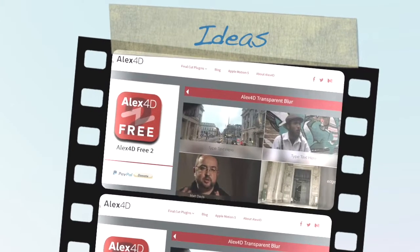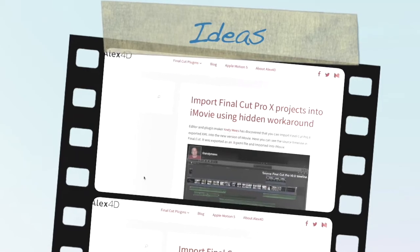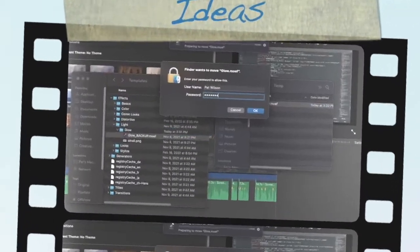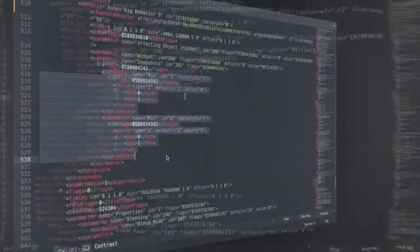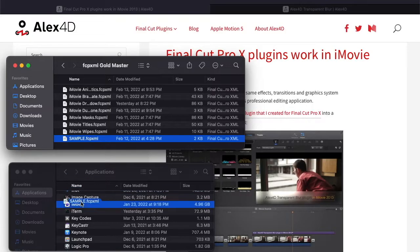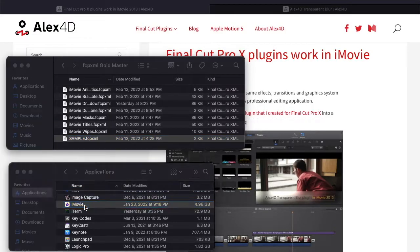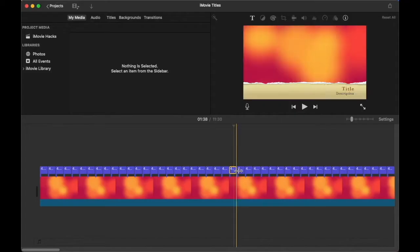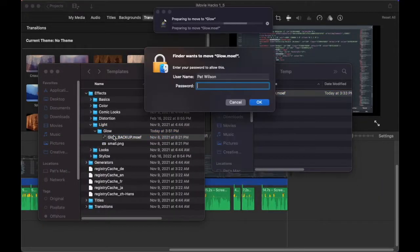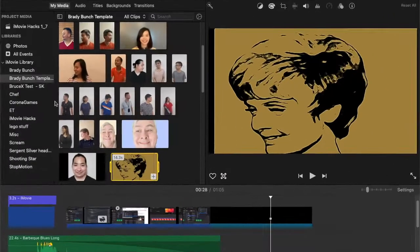This video combines many of the ideas we've explored in previous videos in this series. We'll leverage editing hidden parameters, importing FCP XML into iMovie, custom titles, and replacing existing effects. Let's get started.